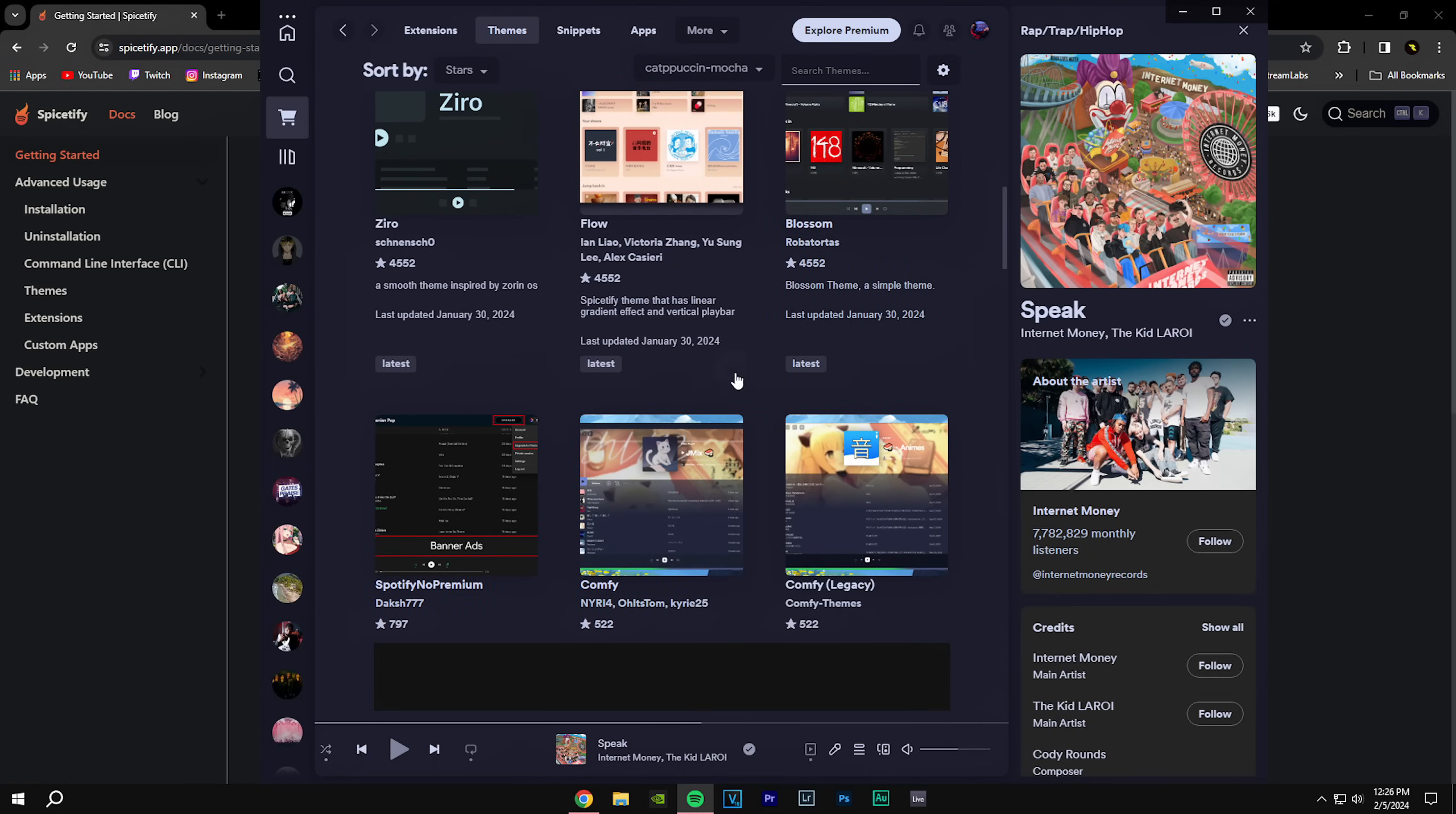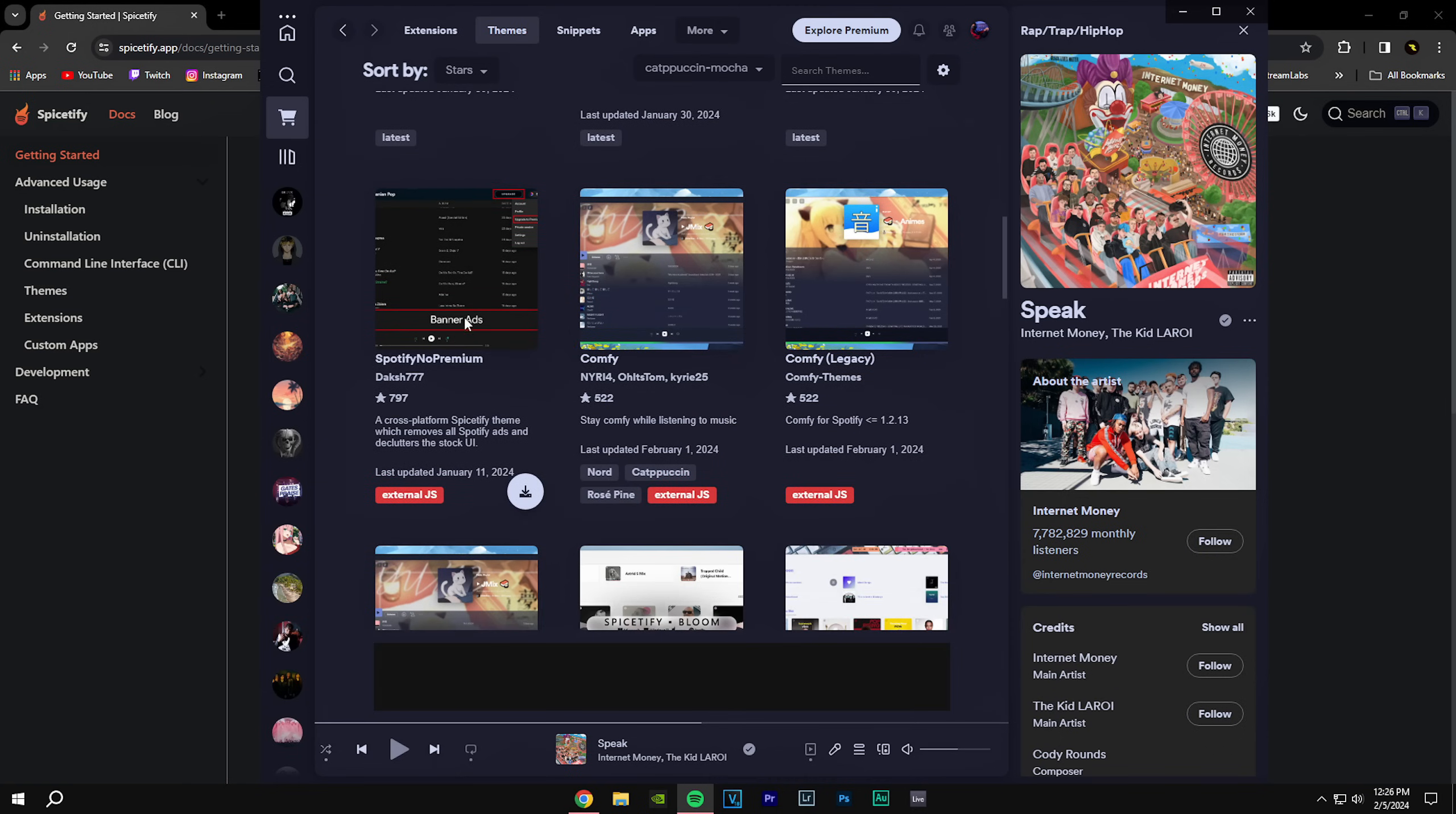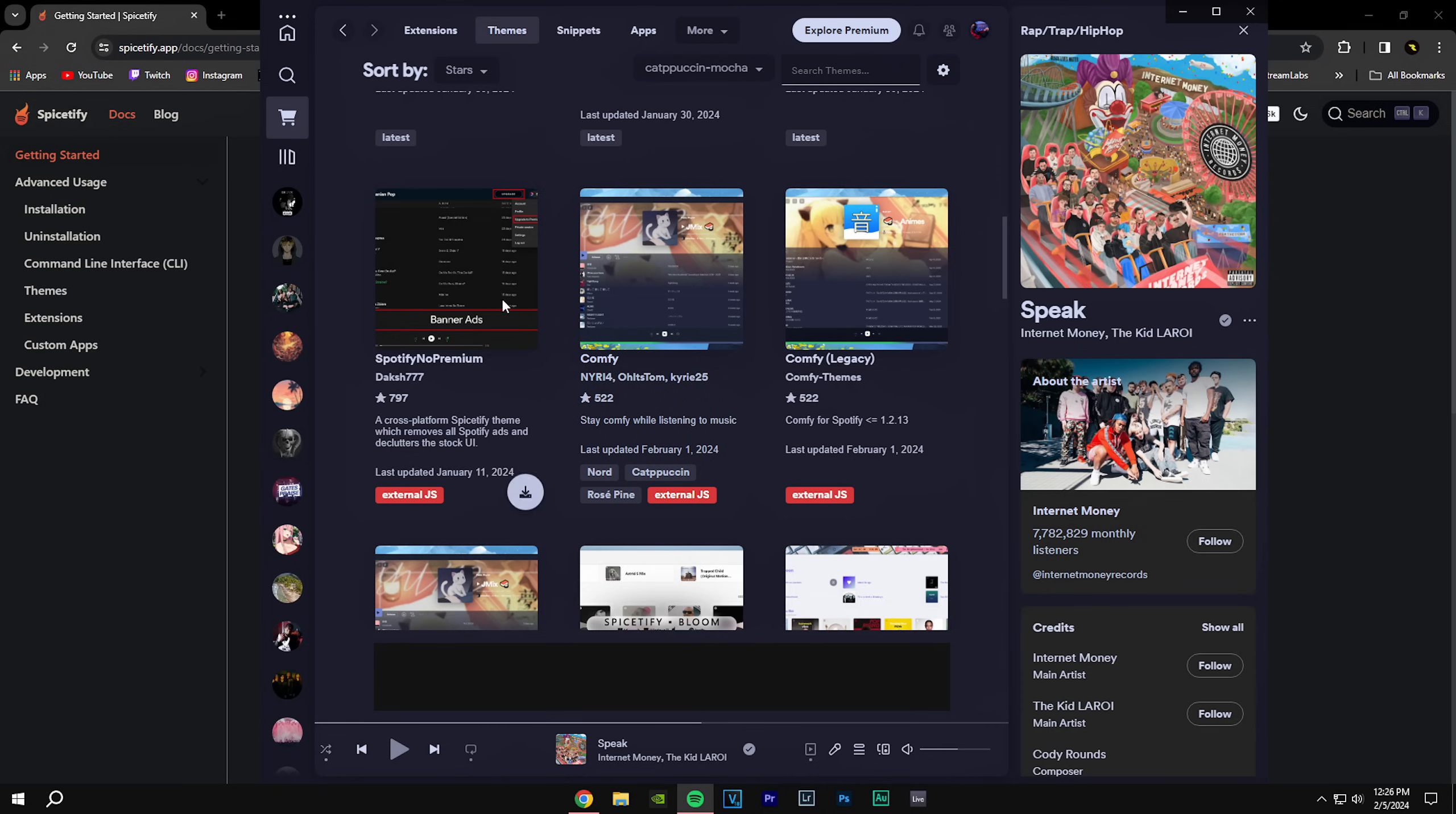This is a new one that is called Spotify No Premium. So you can see that they take away the ads and it technically gives you premium of Spotify. But yeah, if you install this though, you're not going to have the theme anymore. I have no idea why it overlaps, but you're not going to have the theme for Spicetify.